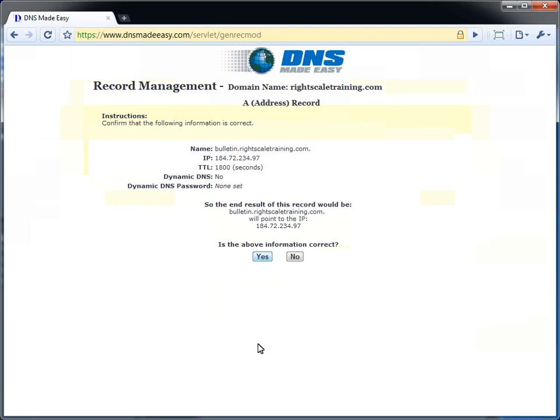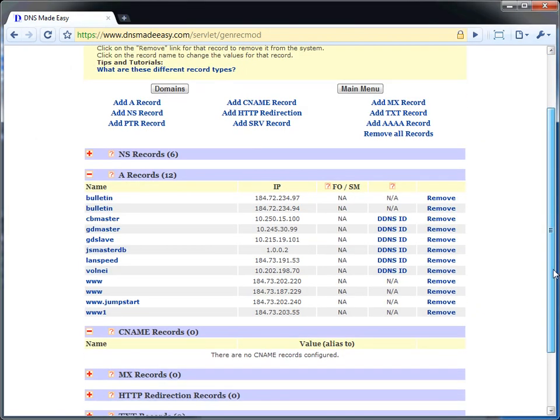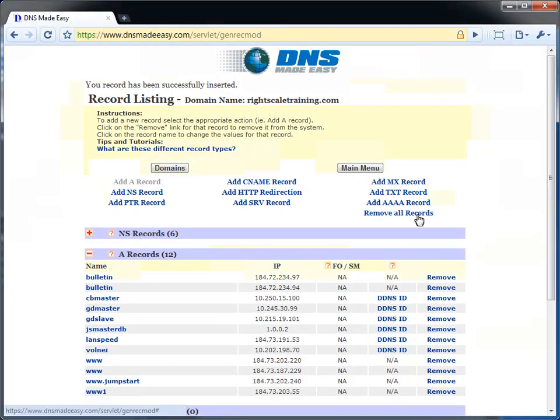Now for our MySQL servers, our application is going to want to have a friendly hostname to access for the database and not a dynamically changing IP.